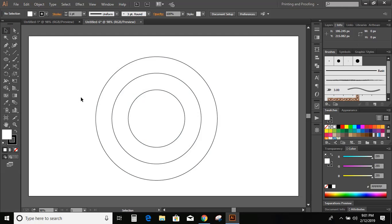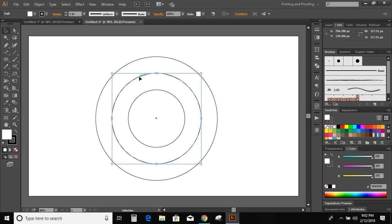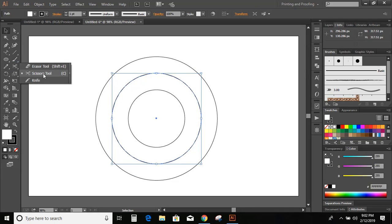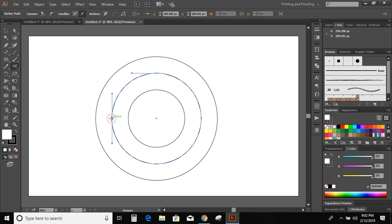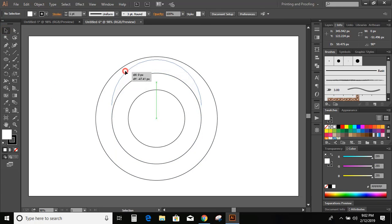So now we are going to apply text in the middle circle. Before applying text on the middle circle, we need to make two curves of this middle circle. To do that, we need to use the Scissor tool to divide it. Select the Scissor tool and click on the left anchor point, then similarly on the right anchor point. Now you can see the middle circle has divided into two parts.